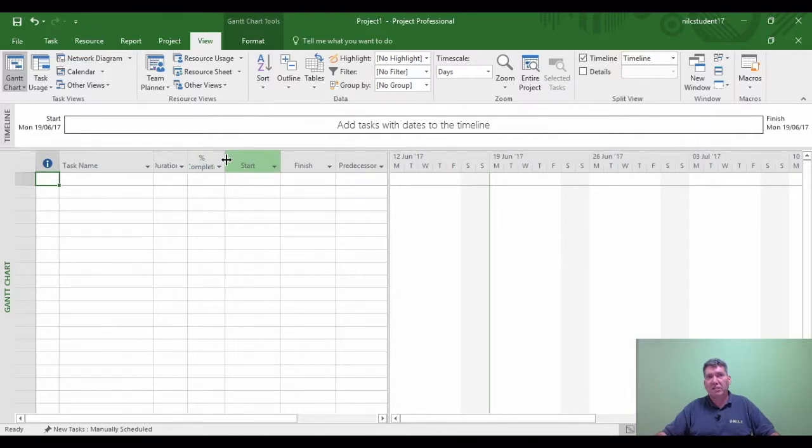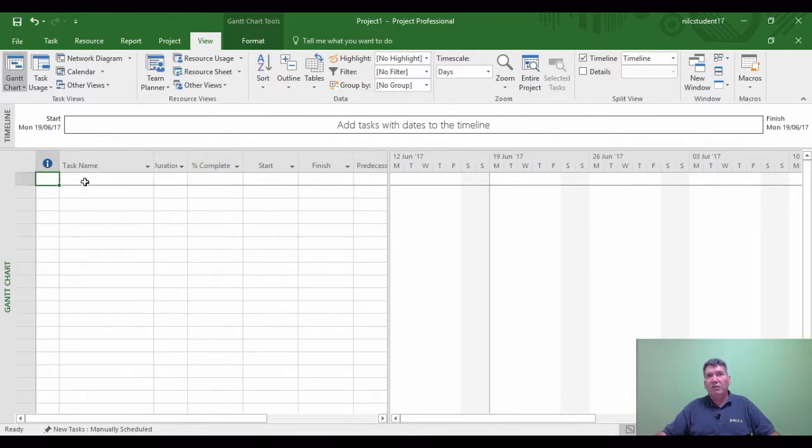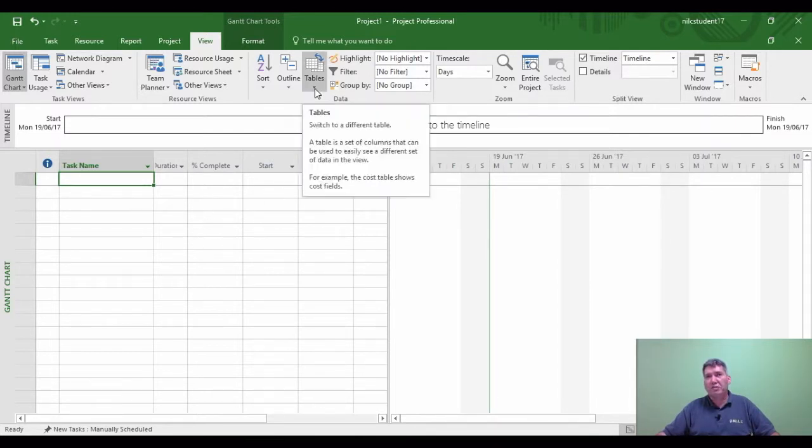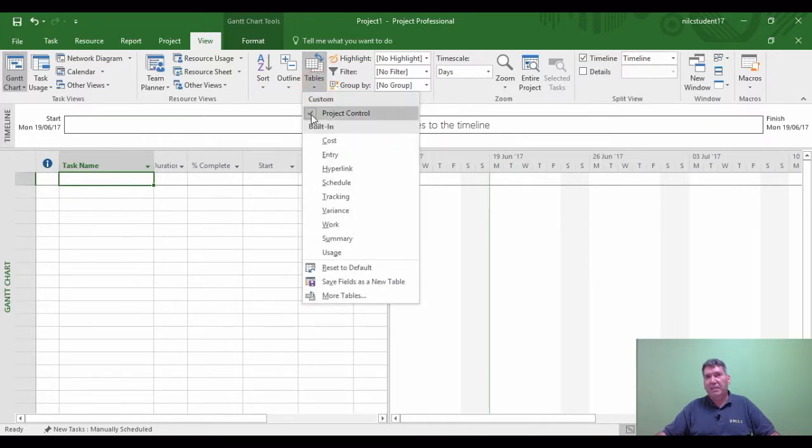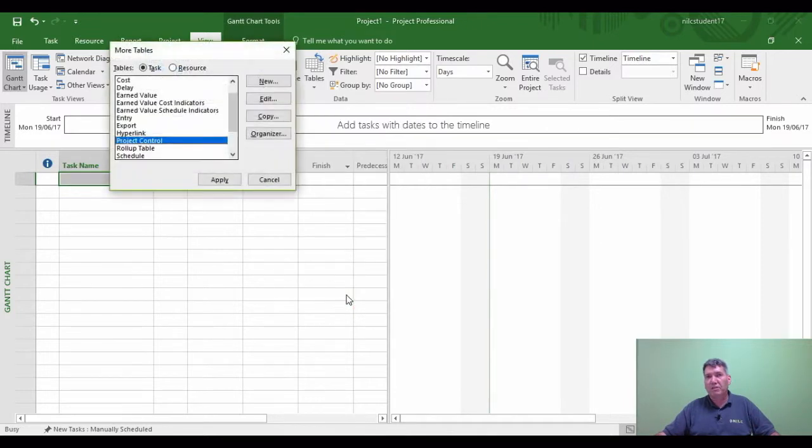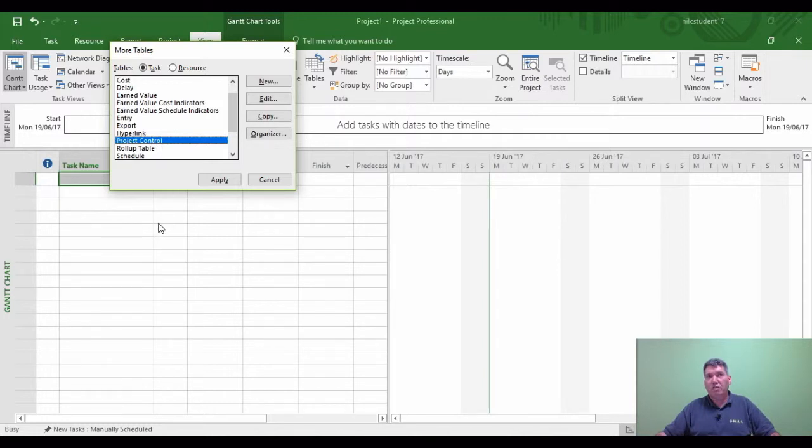If I click it, it now shows me a slightly different table. I've got percentage completion in there. And if I wanted to check, how else could I check this is the project control table? I could then go into the Tables arrow, it tells me I'm on project control.